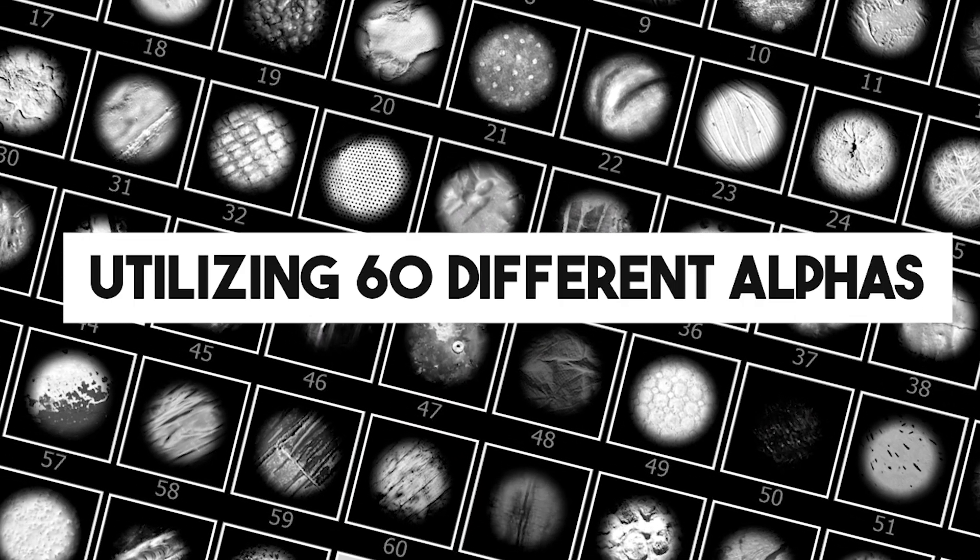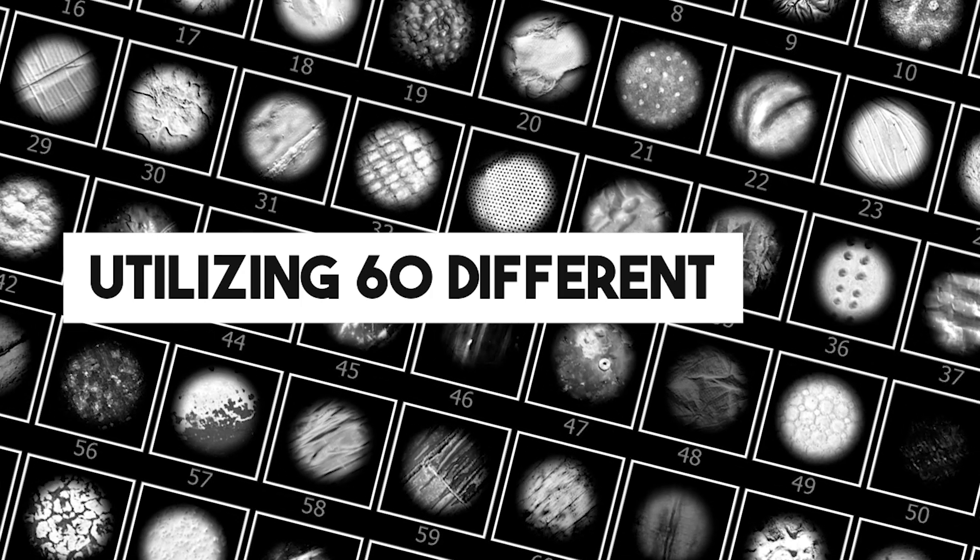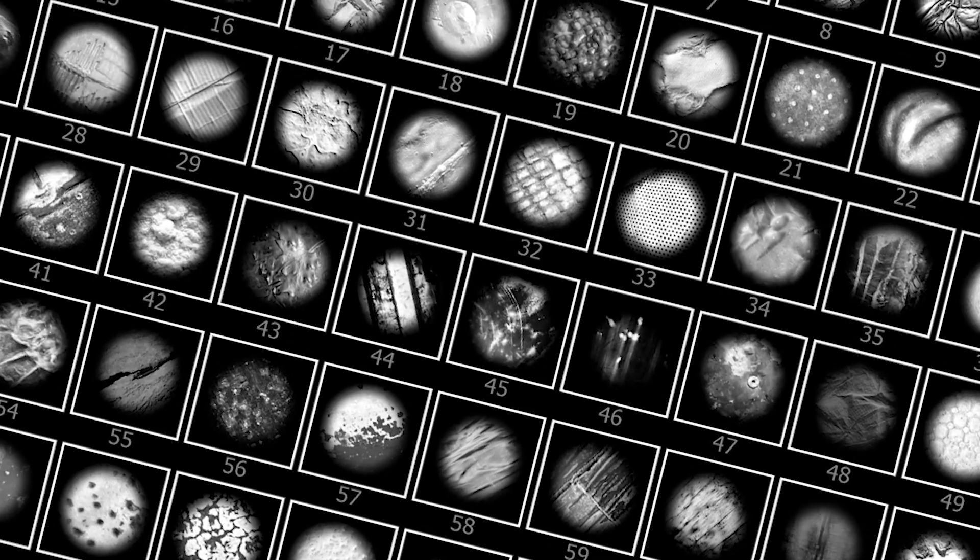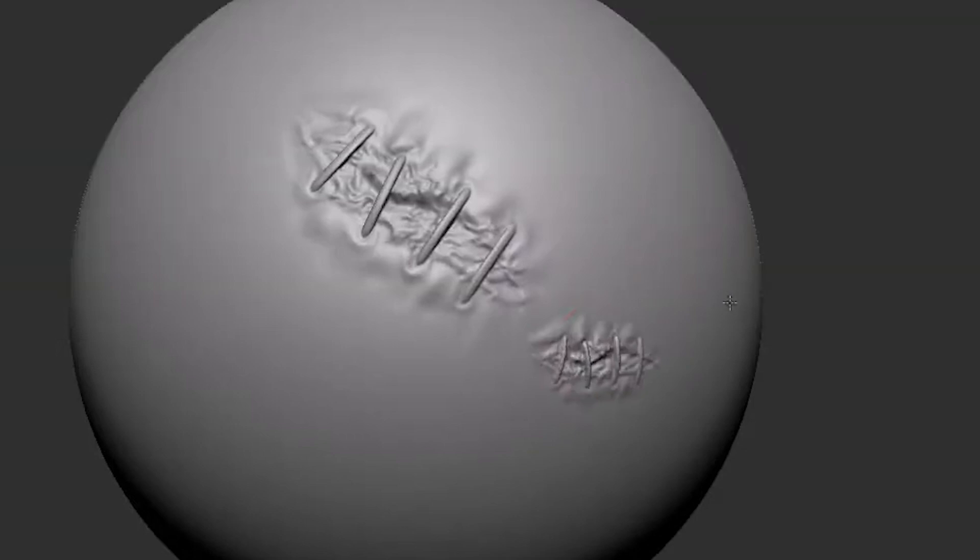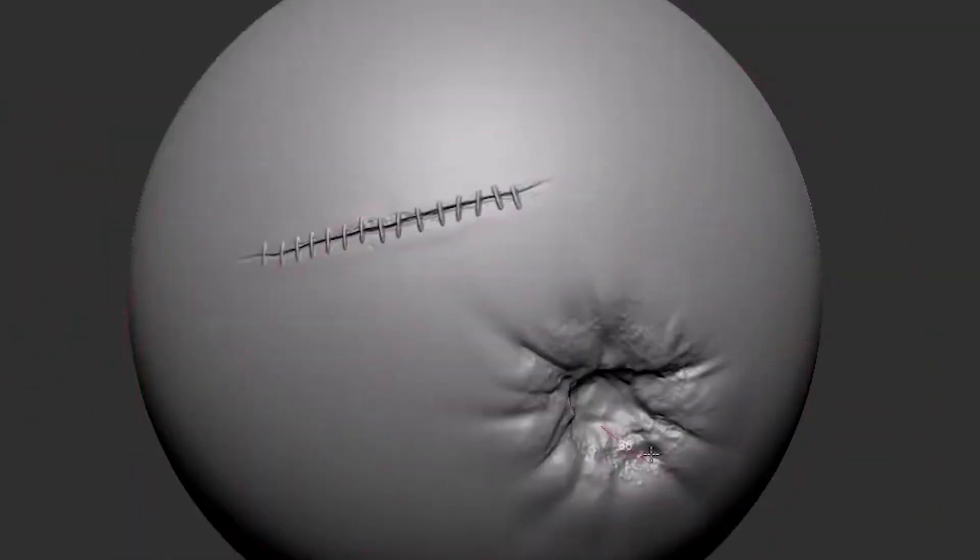And it also comes with 60 high resolution alphas, and these brushes can definitely improve your workflow, especially with the multiple brush variations that can help you achieve your desired results.